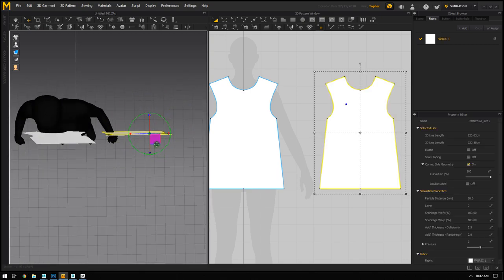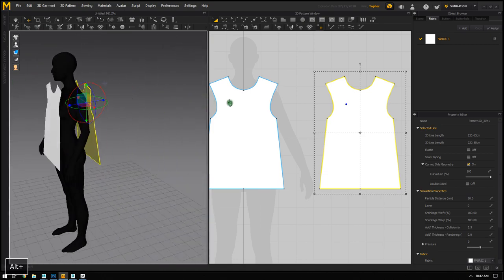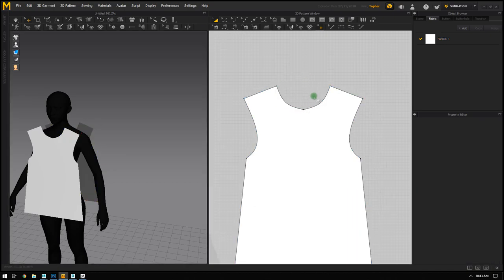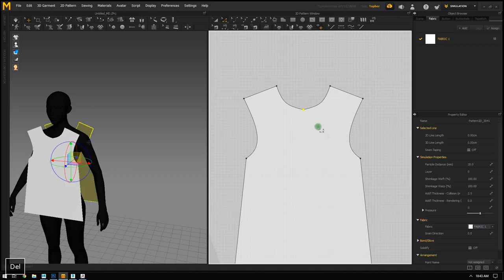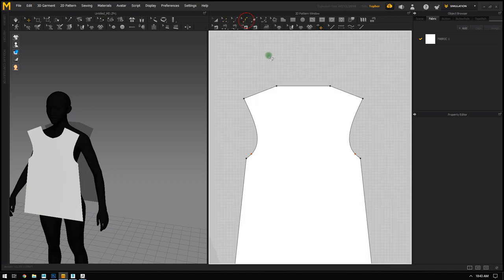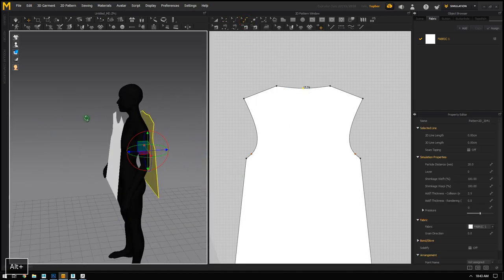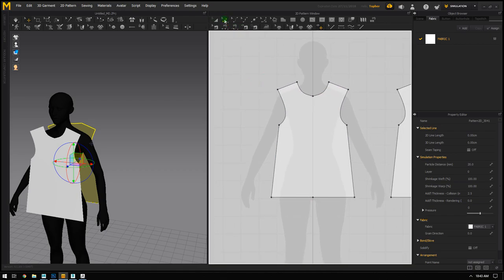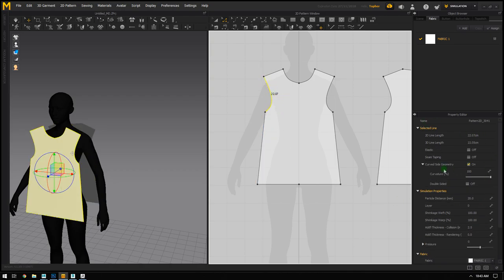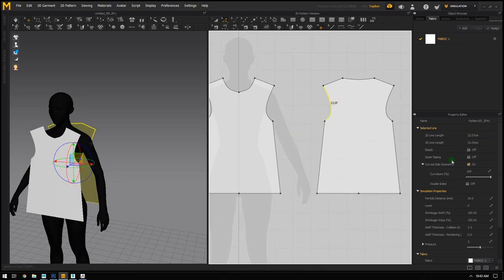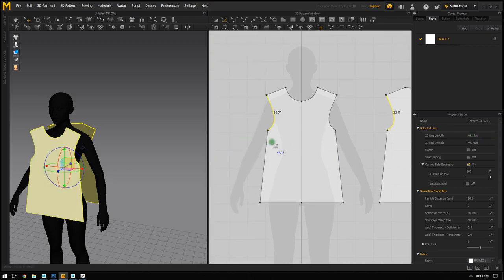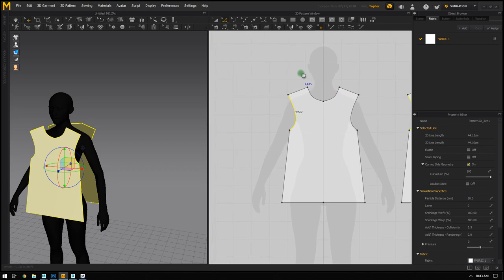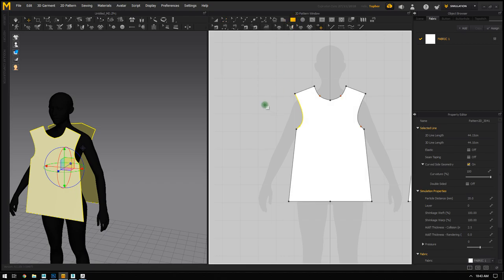I'll rotate and place the back panel on her back. Then I'll edit the pattern — the back doesn't need such a large sweeping neck hole, so I'll grab that vertex and delete it. The software gives me a straight edge which I can add slight curvature to. For the sleeves, I'll use the Edit Pattern tool to check the edge length of the armhole — 22.07cm — so the sleeve opening should be 44.14cm total.